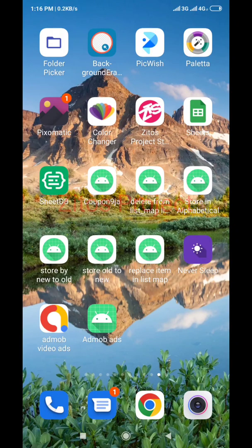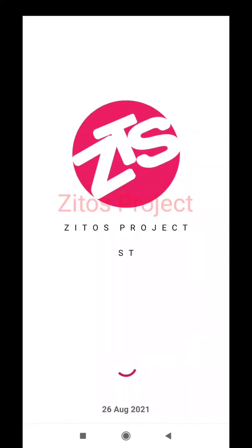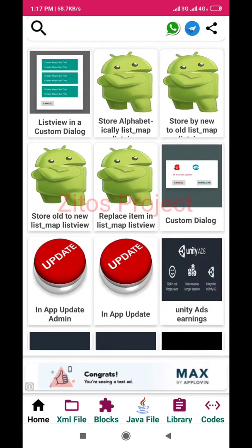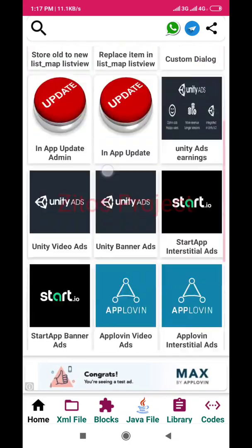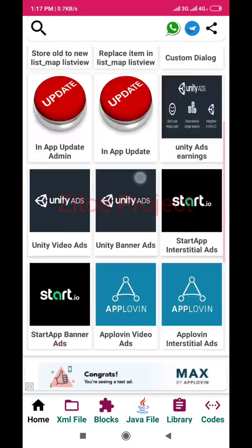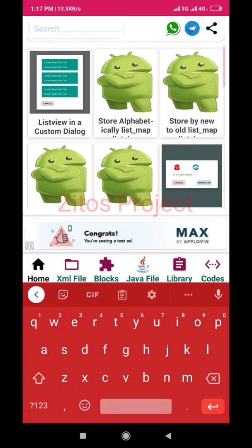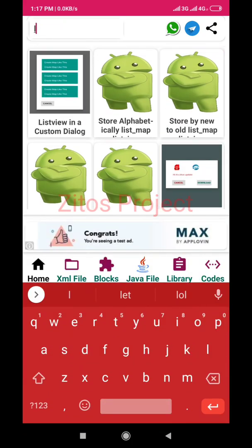Let's go to the Zettos Project Store to get a quick simple project. If you don't have the Zettos Project Store, the link will be down in the description. As you can see, the item here is 'List View in a Custom Dialog'. If you can't find it, simply click on the search icon and type 'list view'.